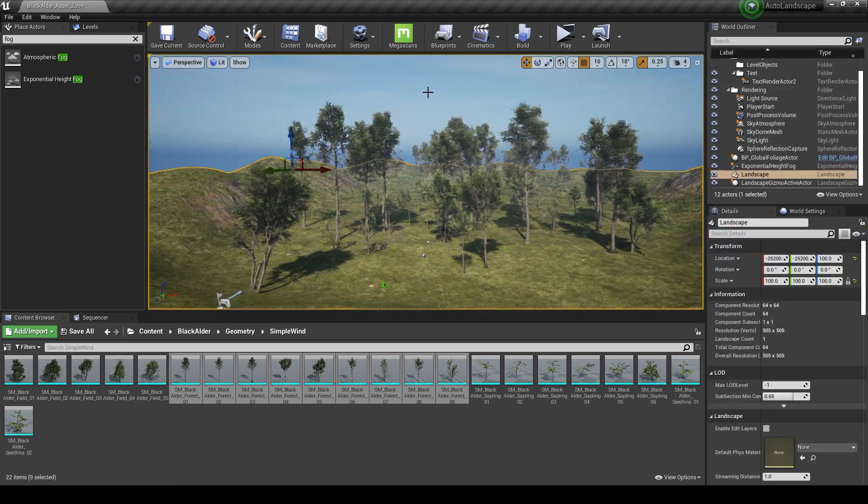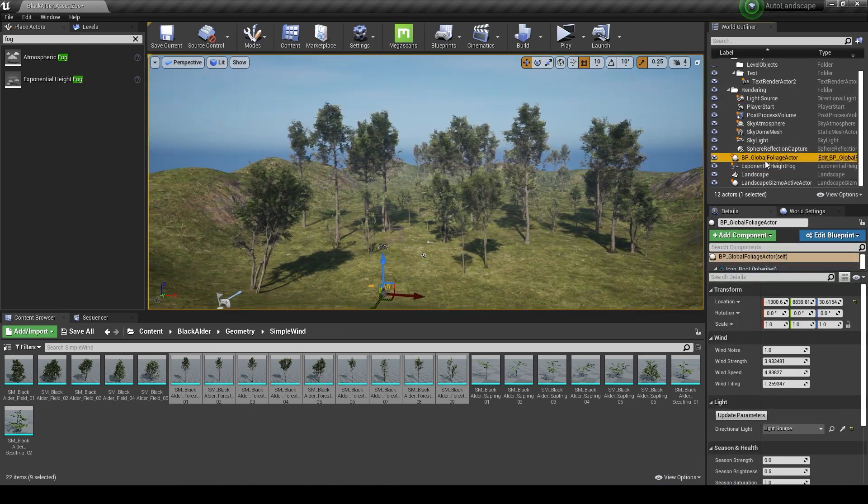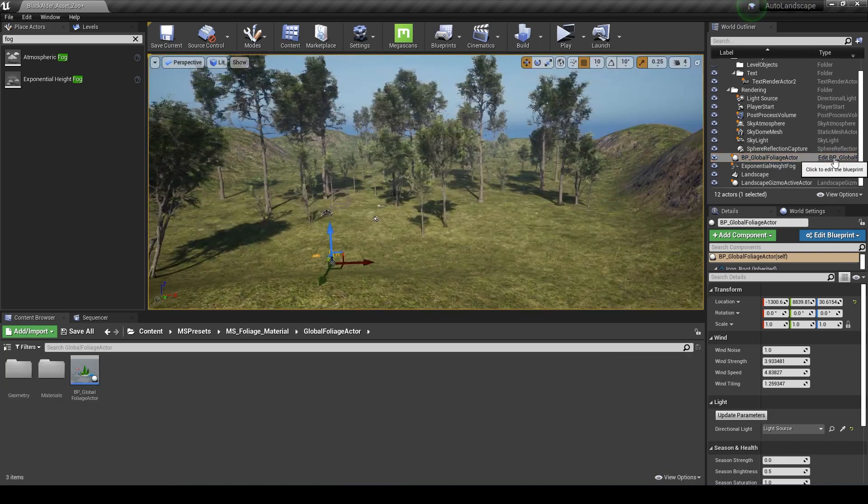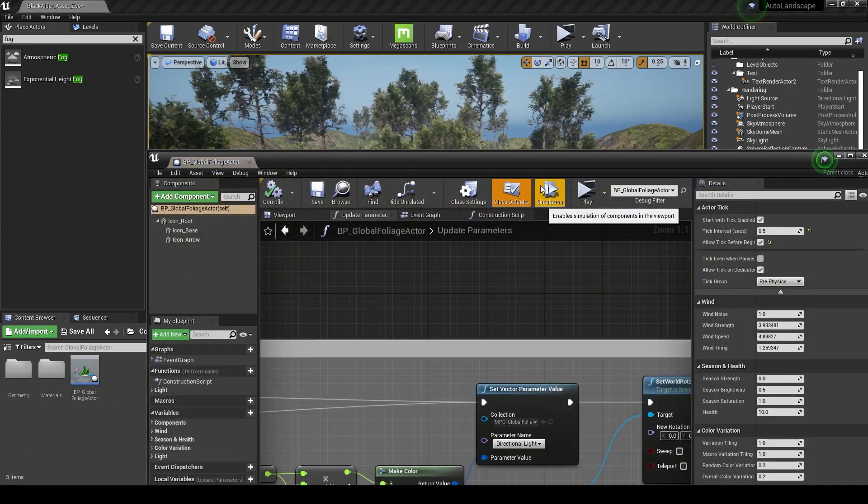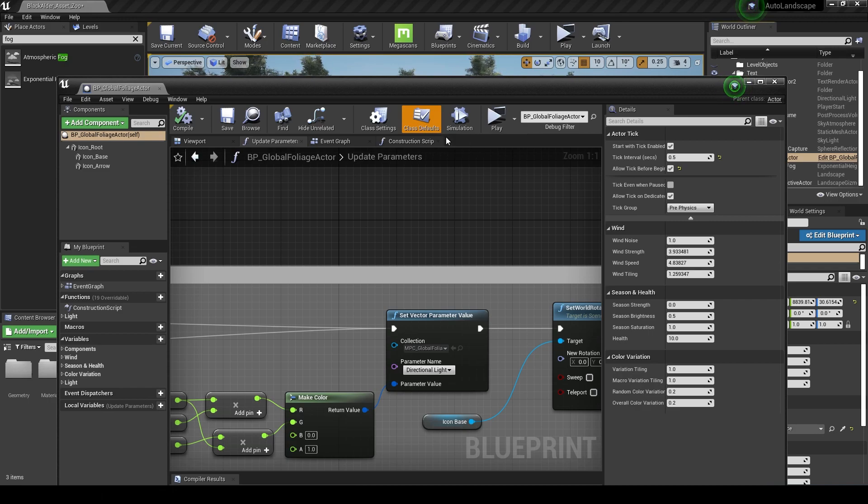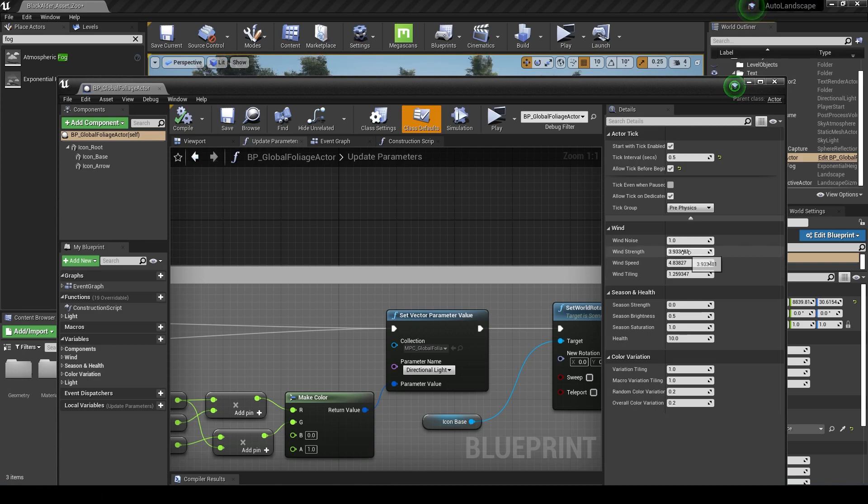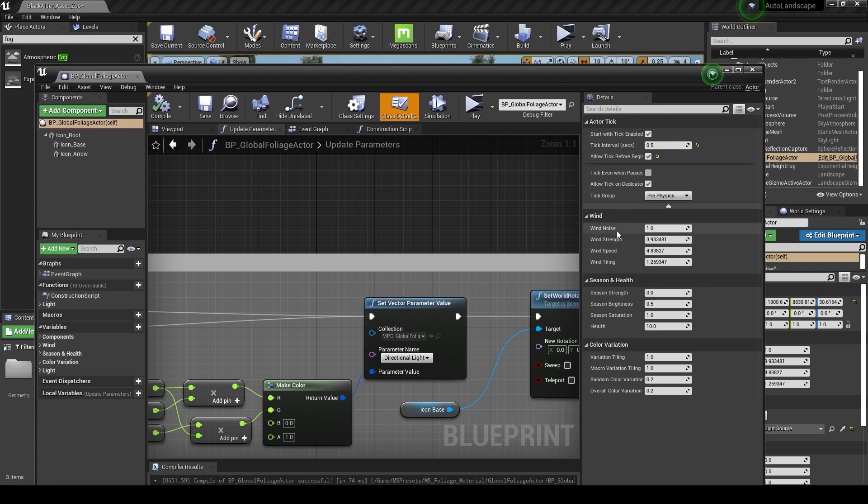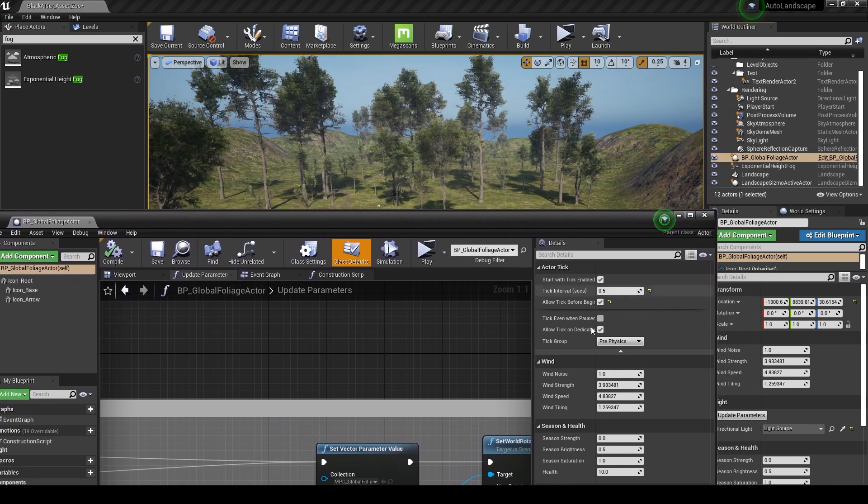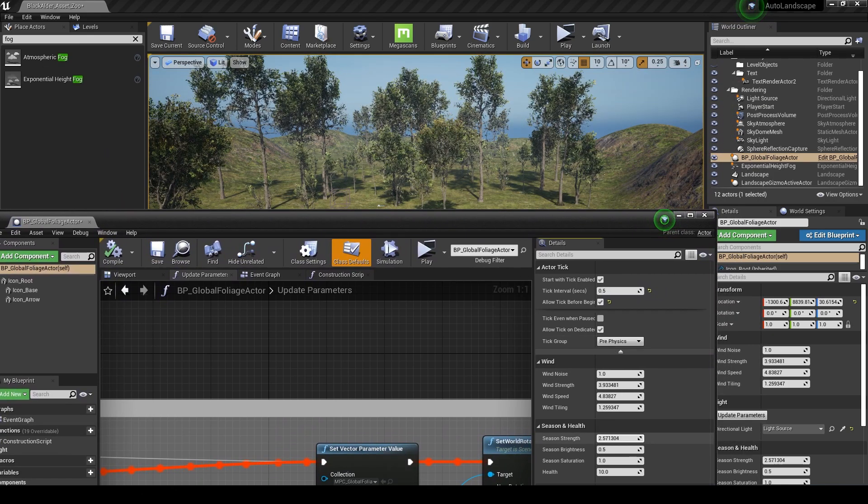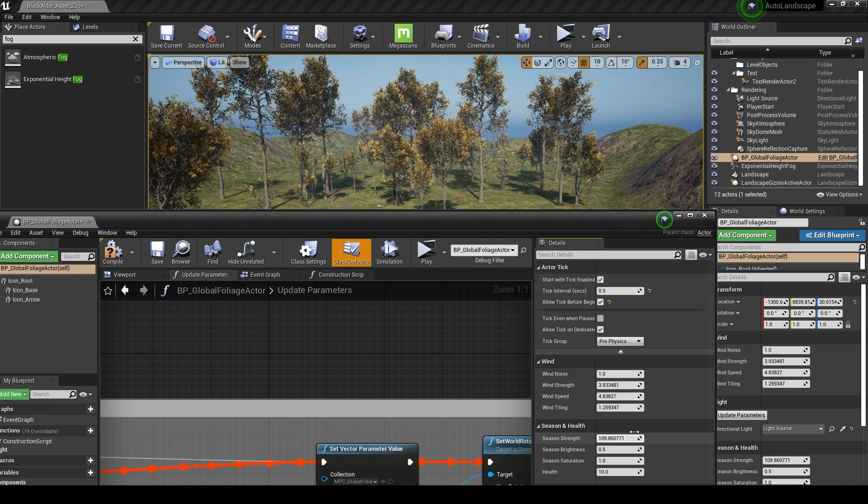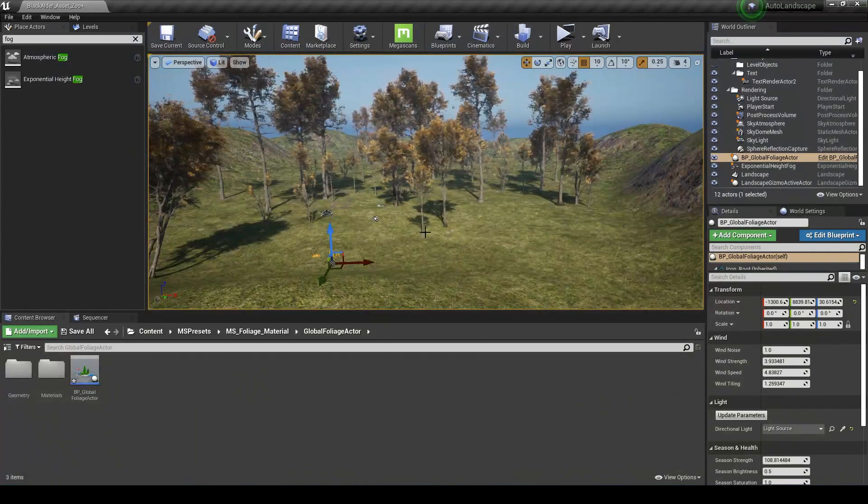If I go back to the global foliage actor blueprint, I'm going to edit the blueprint and have a look at some of these variables that we can access in class defaults. As you can see, I've already mutated some of these from the default settings. If we adjust things like the season strength here, we can start to see these leaves yellowing.